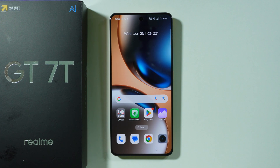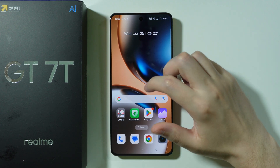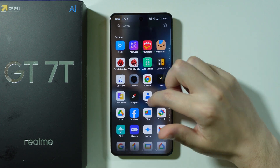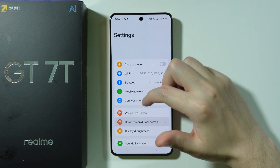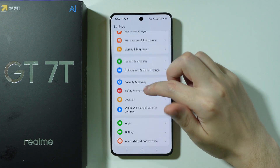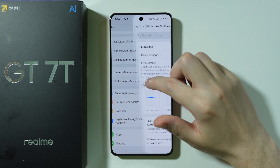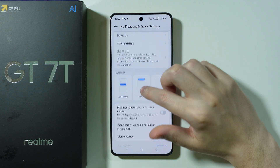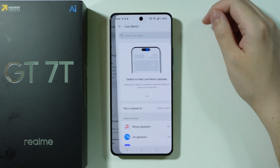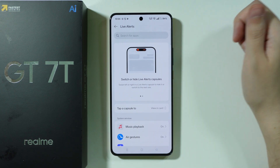In order to turn on or off the Dynamic Island or Live Alerts on Realme GT7T, first of all, we need to go to Settings. Over here in Settings, if you scroll down, you should be able to find Notifications and Quick Settings, and then here you have Live Alerts.